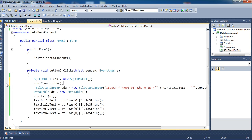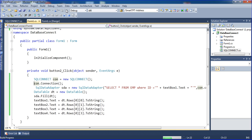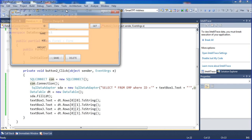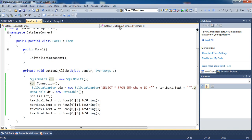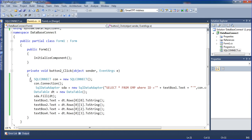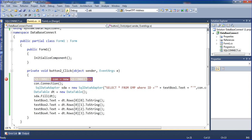Now we have to go to debug mode as well to check whether it is working or not. I will put a breakpoint and click here — it is perfectly working. So it works like a public connection and we do not need to mention it everywhere separately.